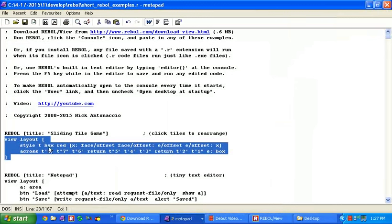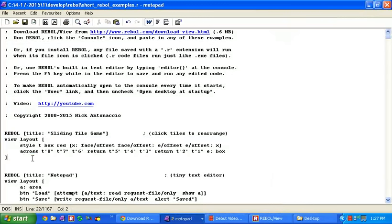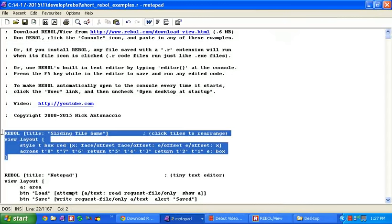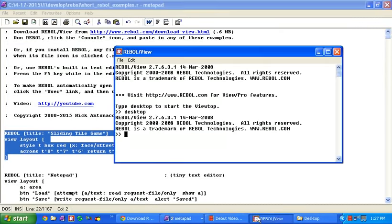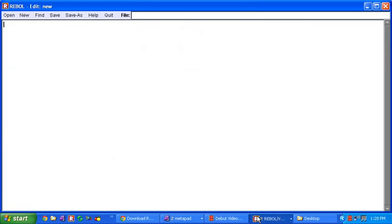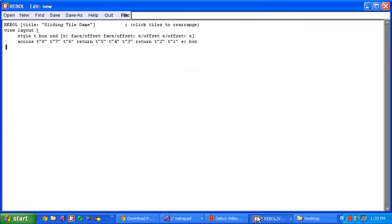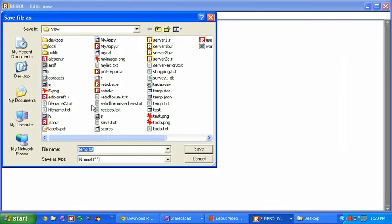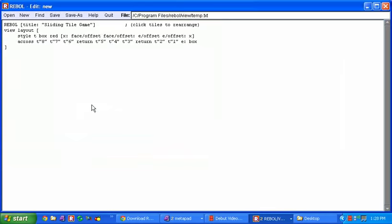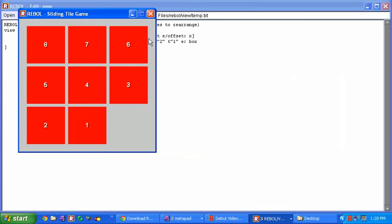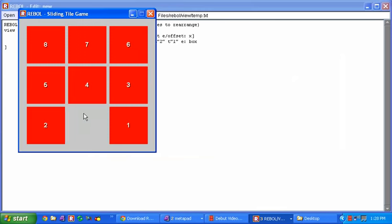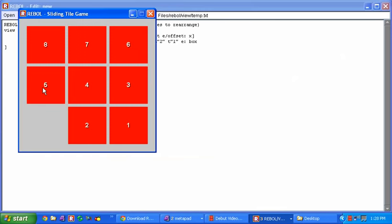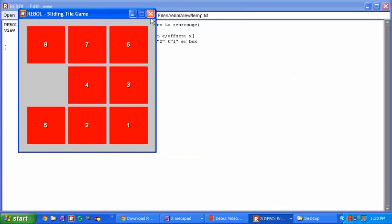You can also take this code and if you type in editor and quotation marks at the rebel prompt, or editor none, these things bring up a blank Rebel built-in text editor. You can save the file whatever name you want and then press the F5 key on your keyboard and the program will run.